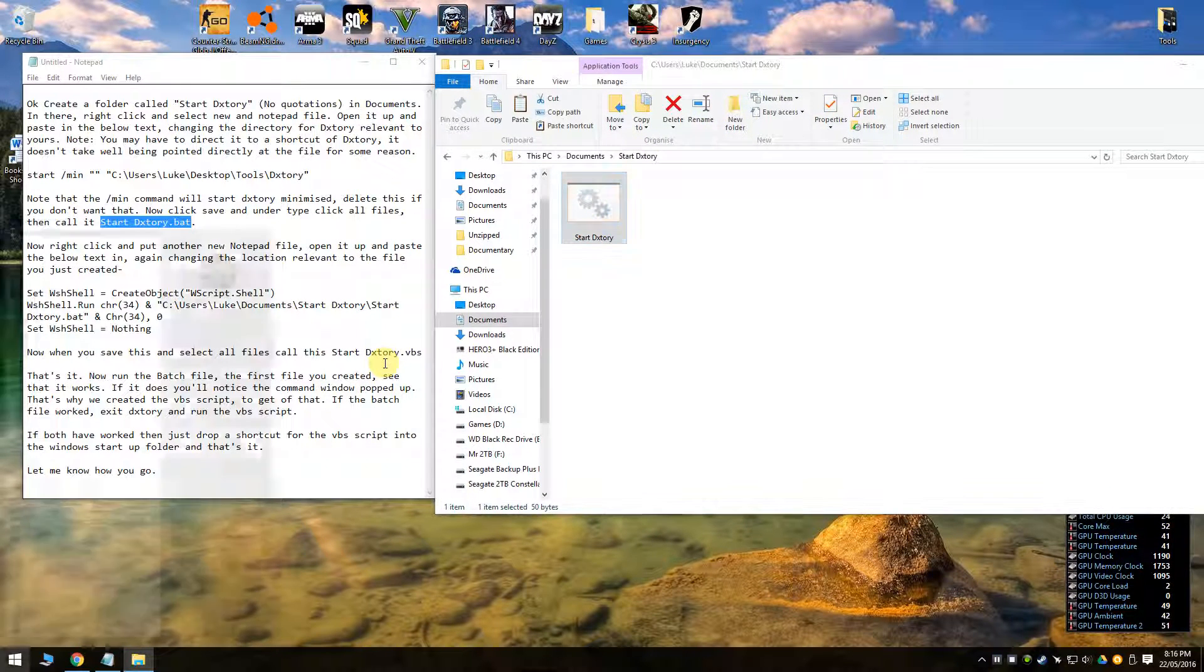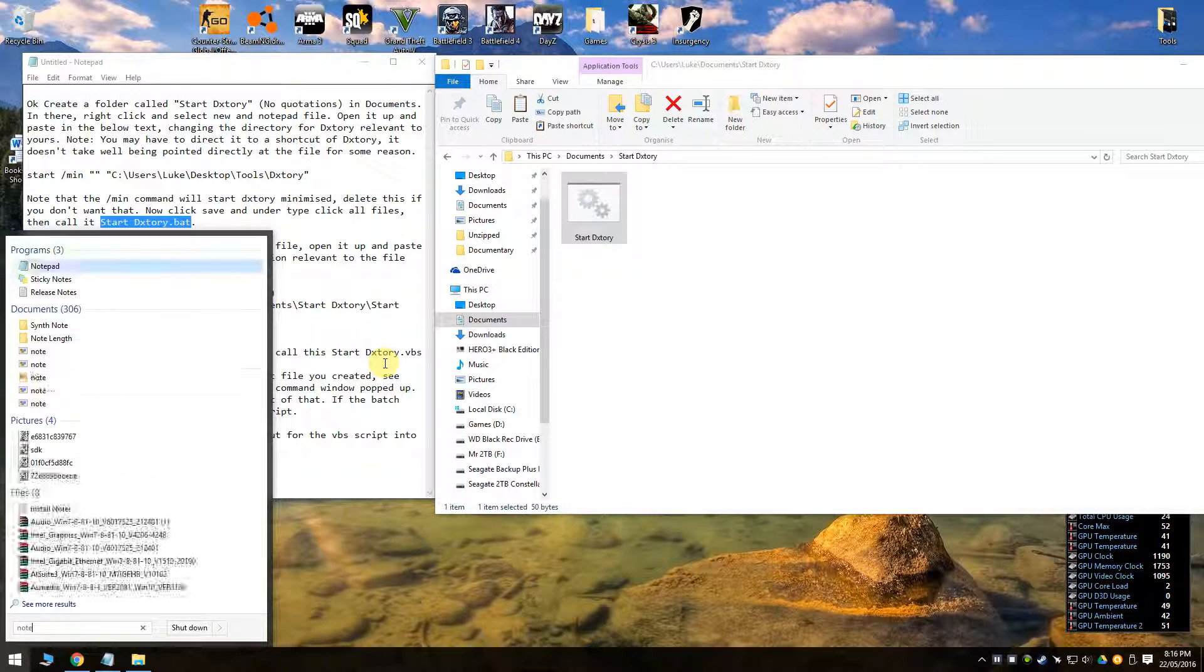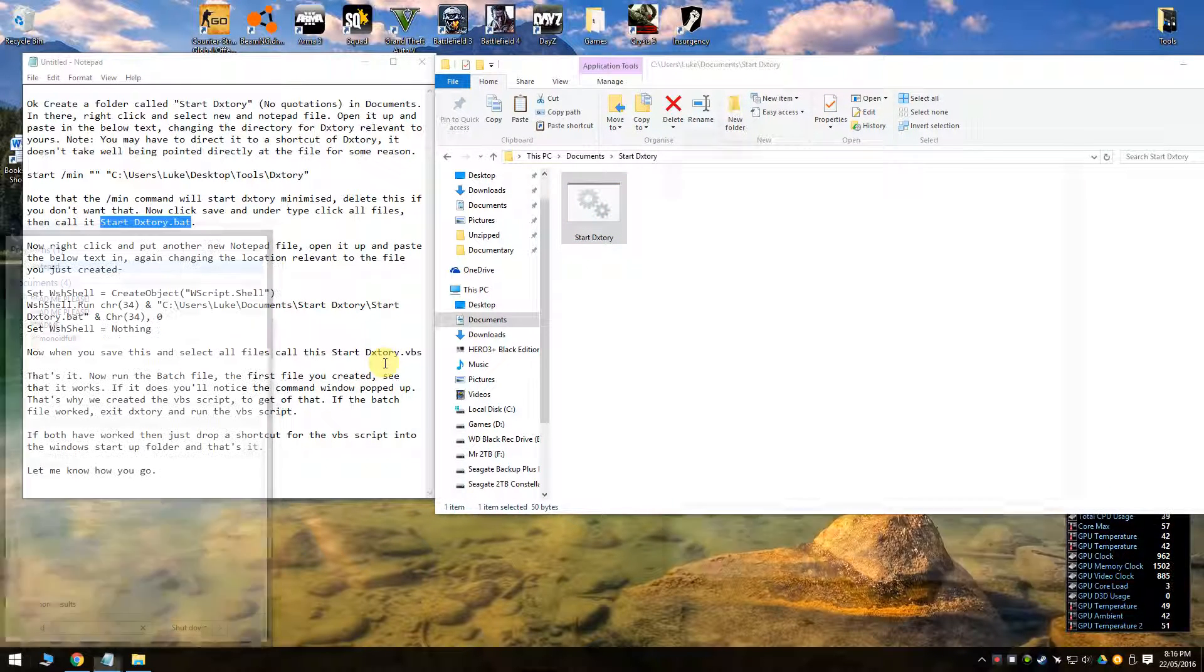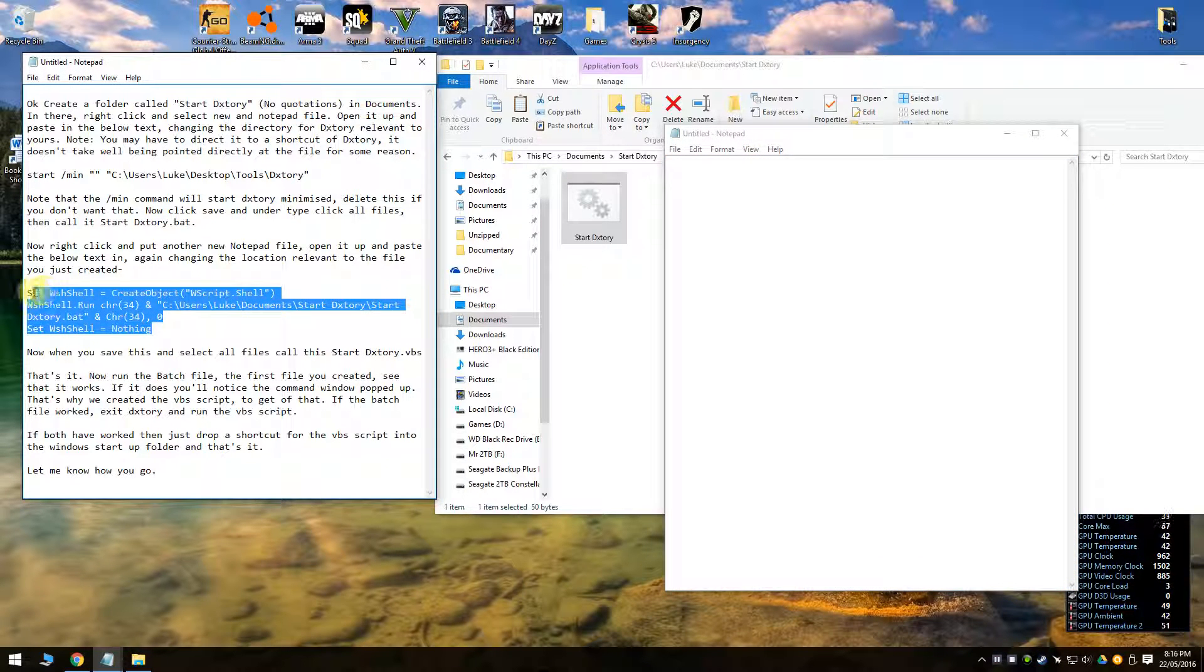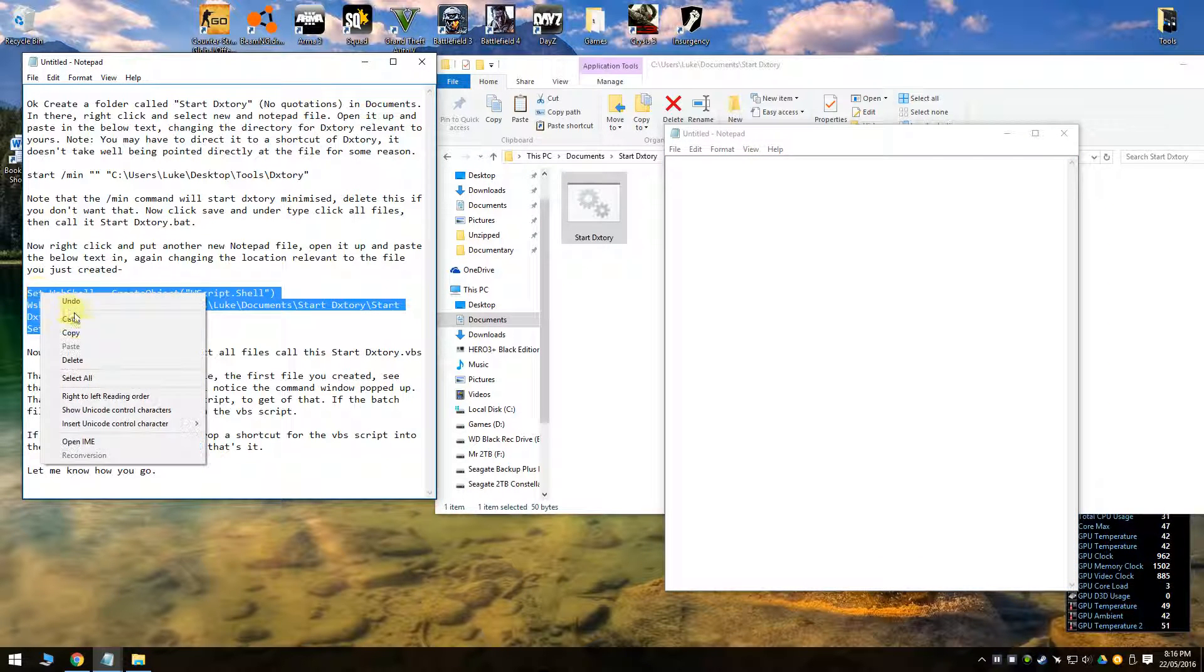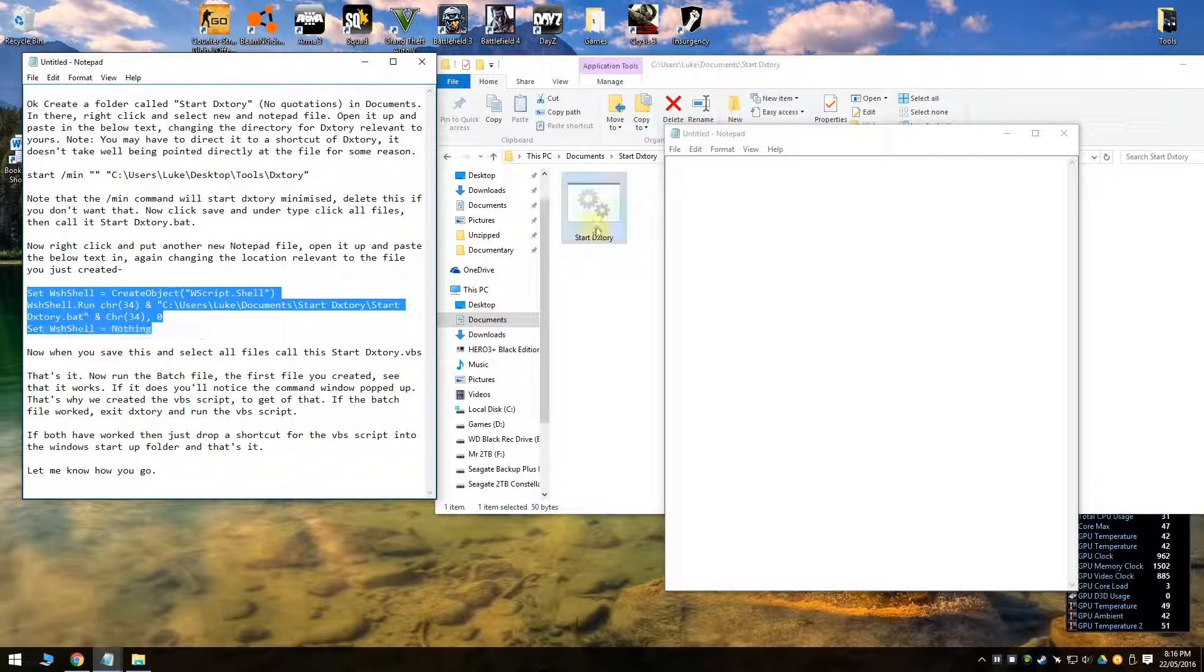You just create another notepad file. Crack it open. And then you just copy and paste in this bit of the text.